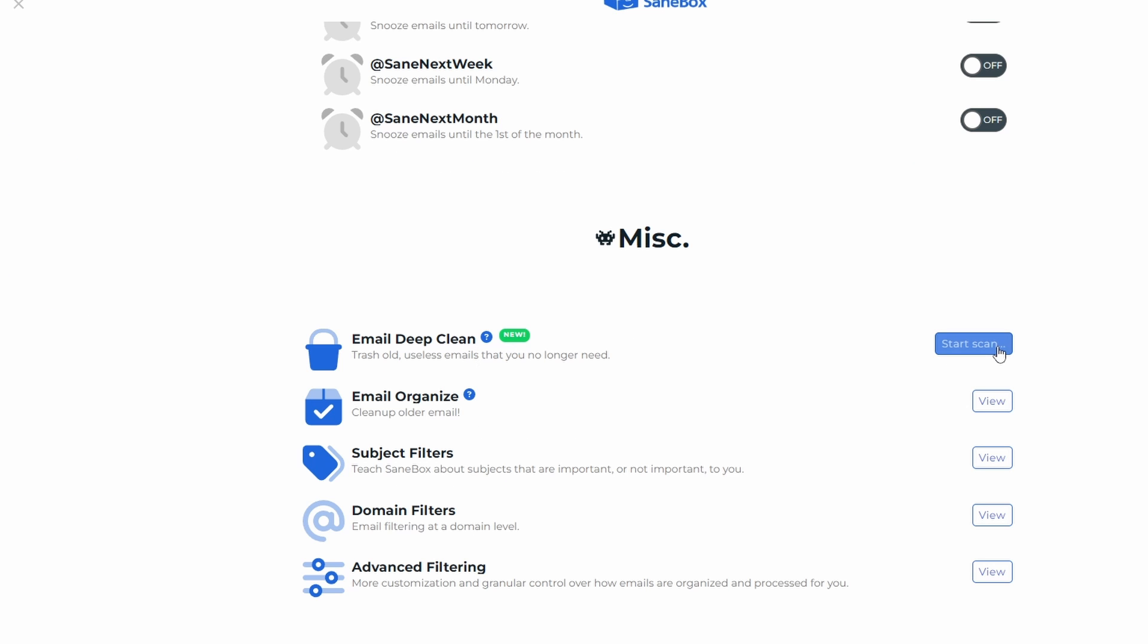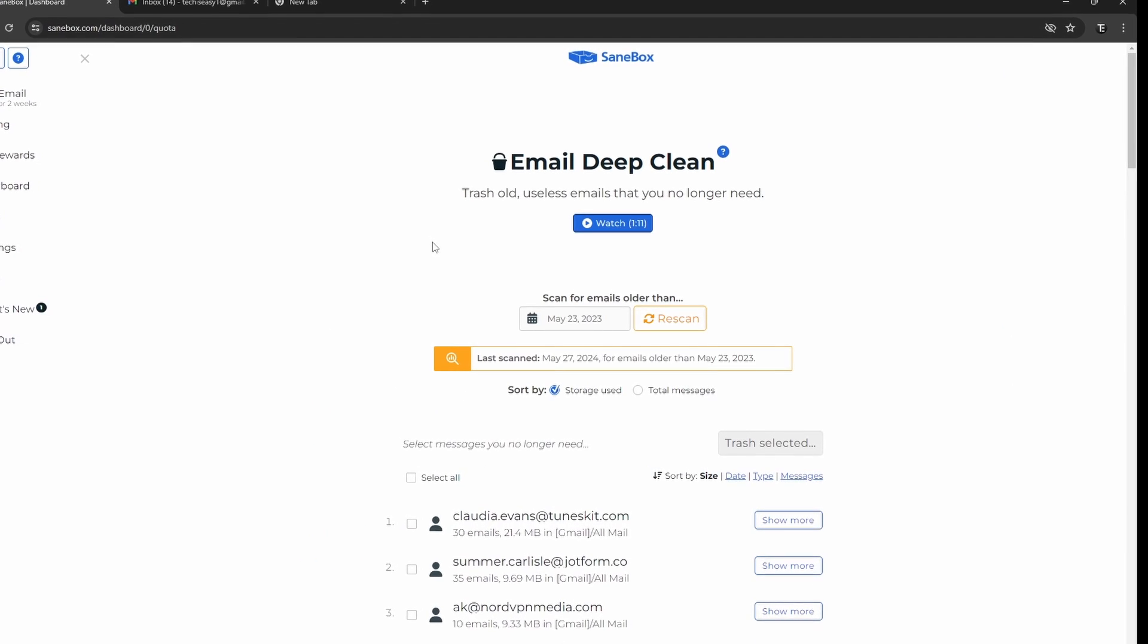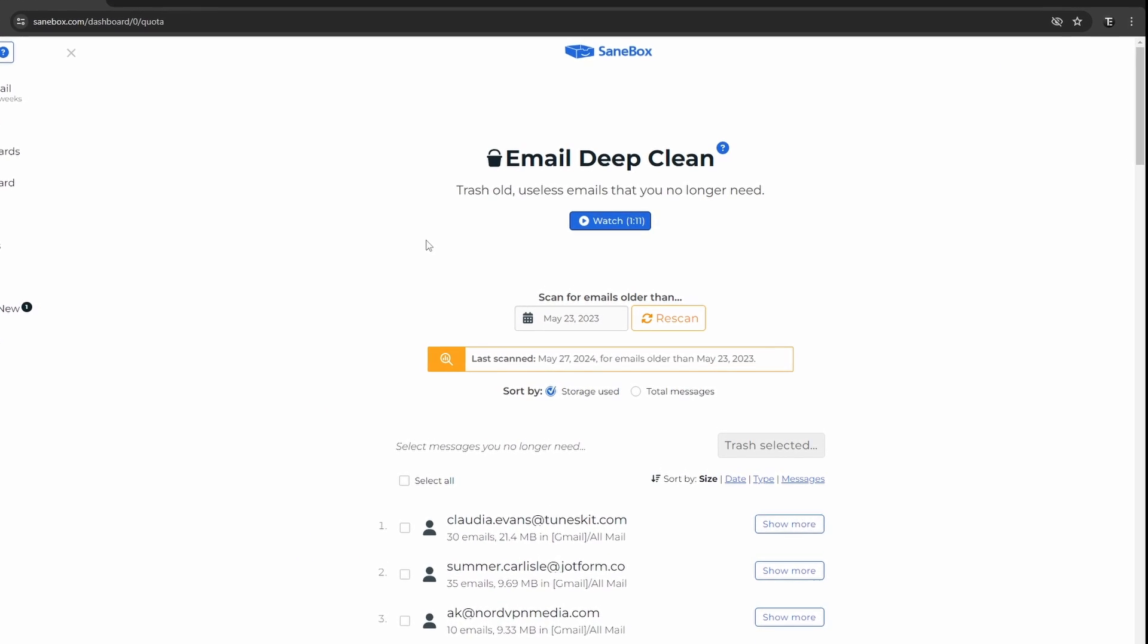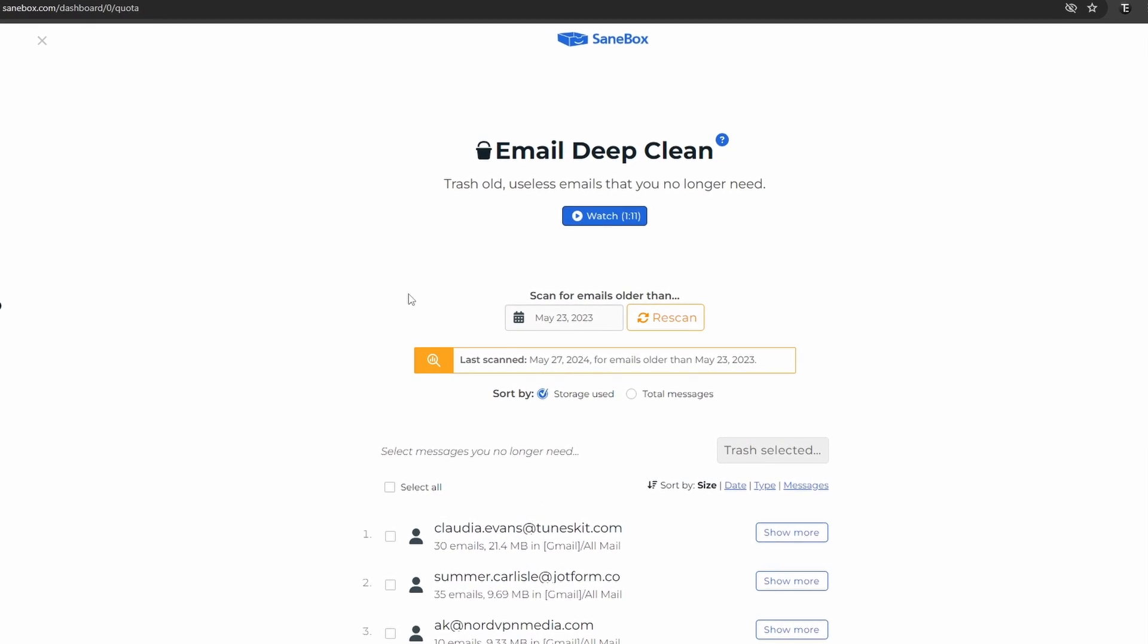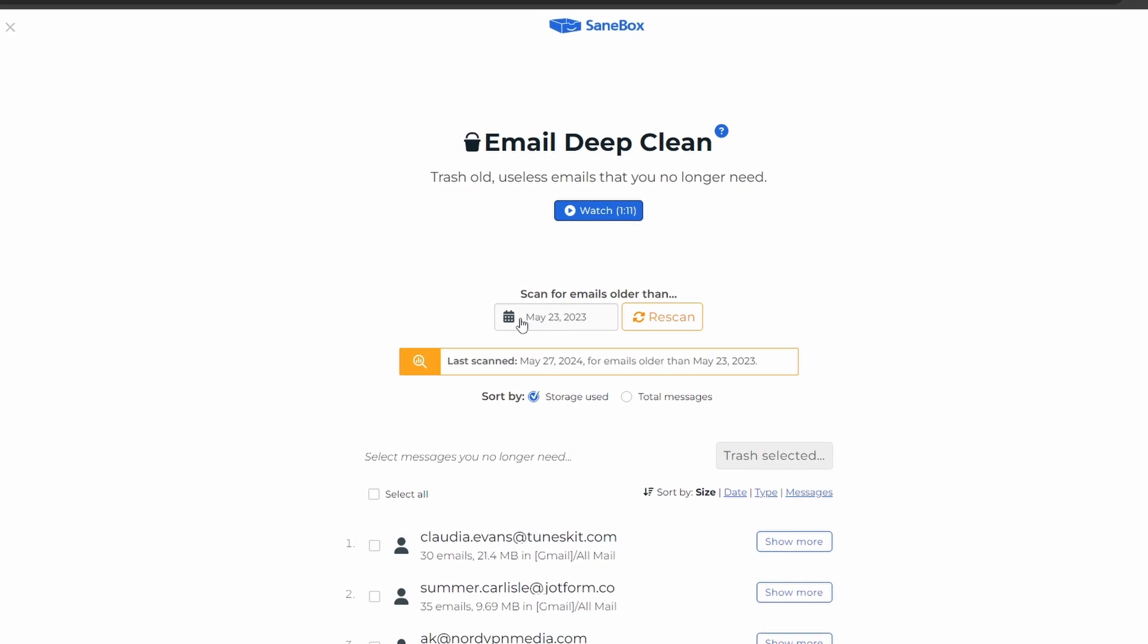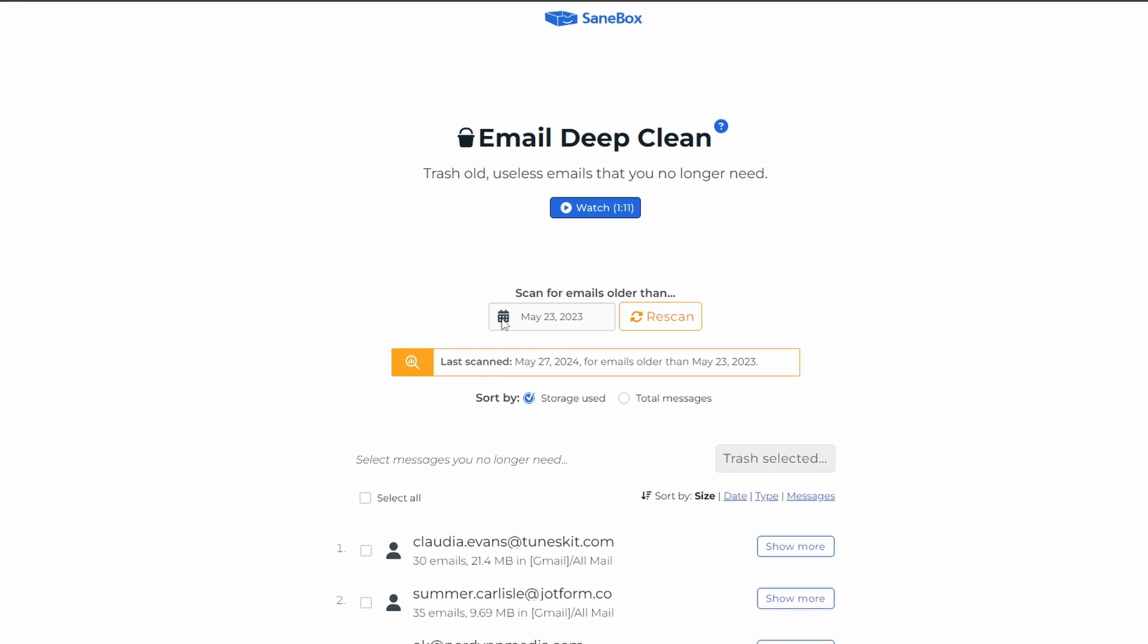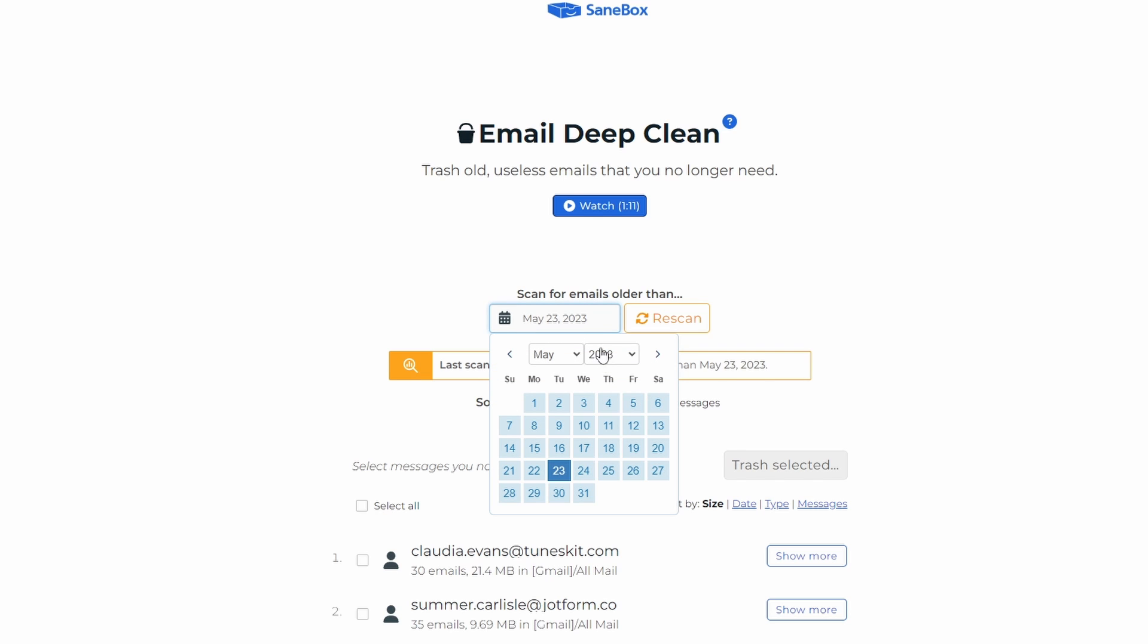First, just click on Start Scan. So here, we can enter the date, before which we want to scan mails. So if you have, let's say, 5 to 10 year old mails, you can put a date. So let's say you have a lot of mails from 5 years back. You can put a date sometime then. For now, I'll just keep 1 year back.